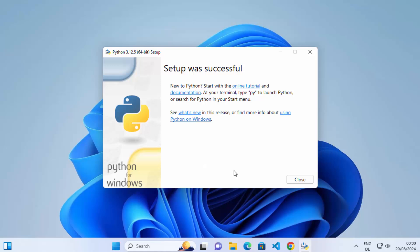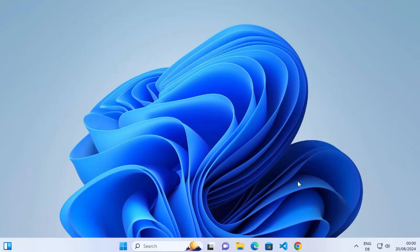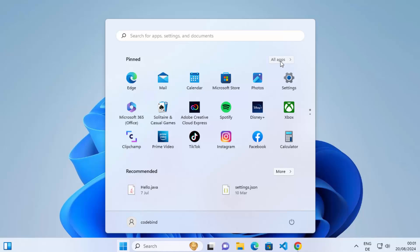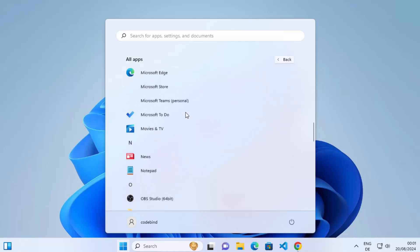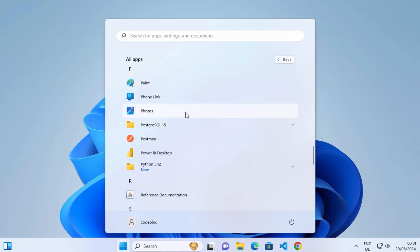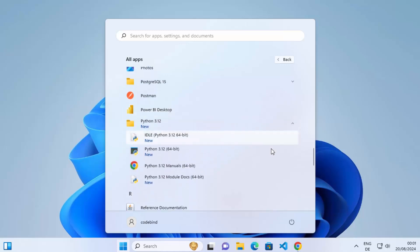The installation is now successful. Click the Close button. To verify, click on the Start menu, then All Apps, and scroll down to the letter P. You'll be able to see the Python version listed there. Expanding the Python 3.12 dropdown shows the IDLE IDE that comes with the Python installation, as well as the Python 3.12 utility for testing commands.